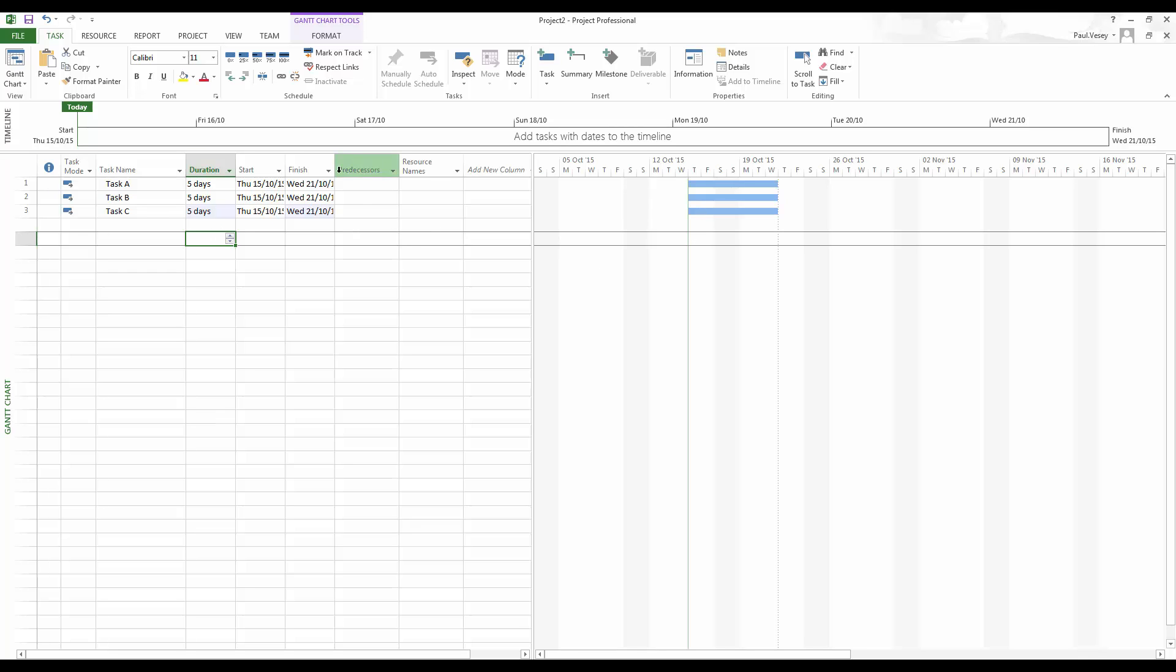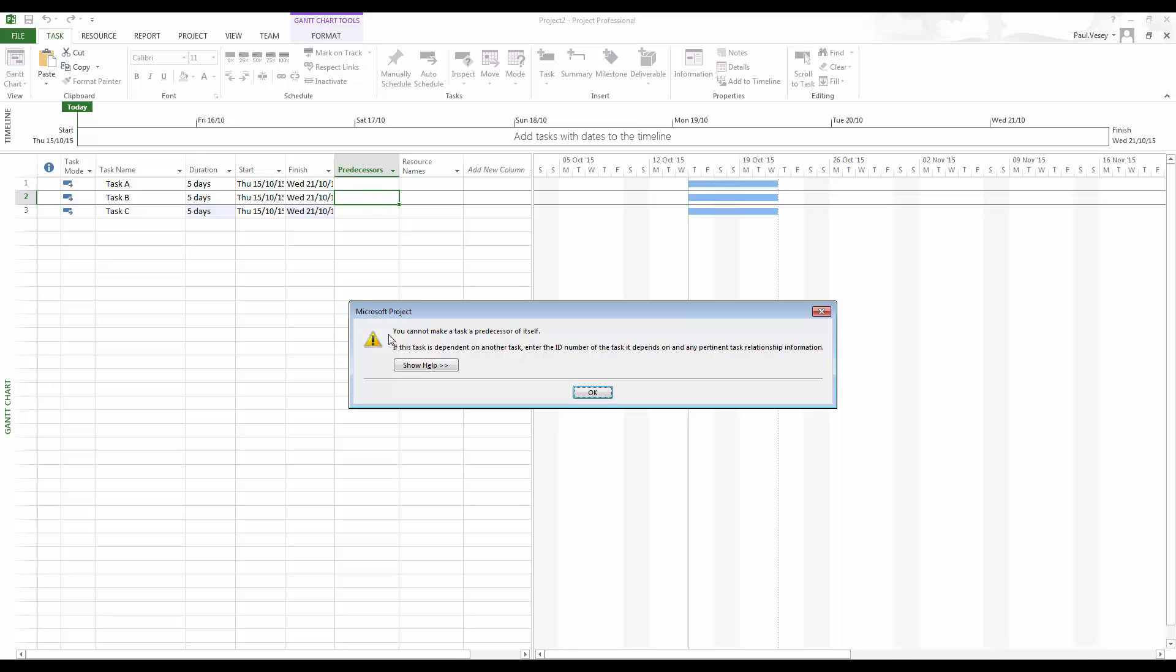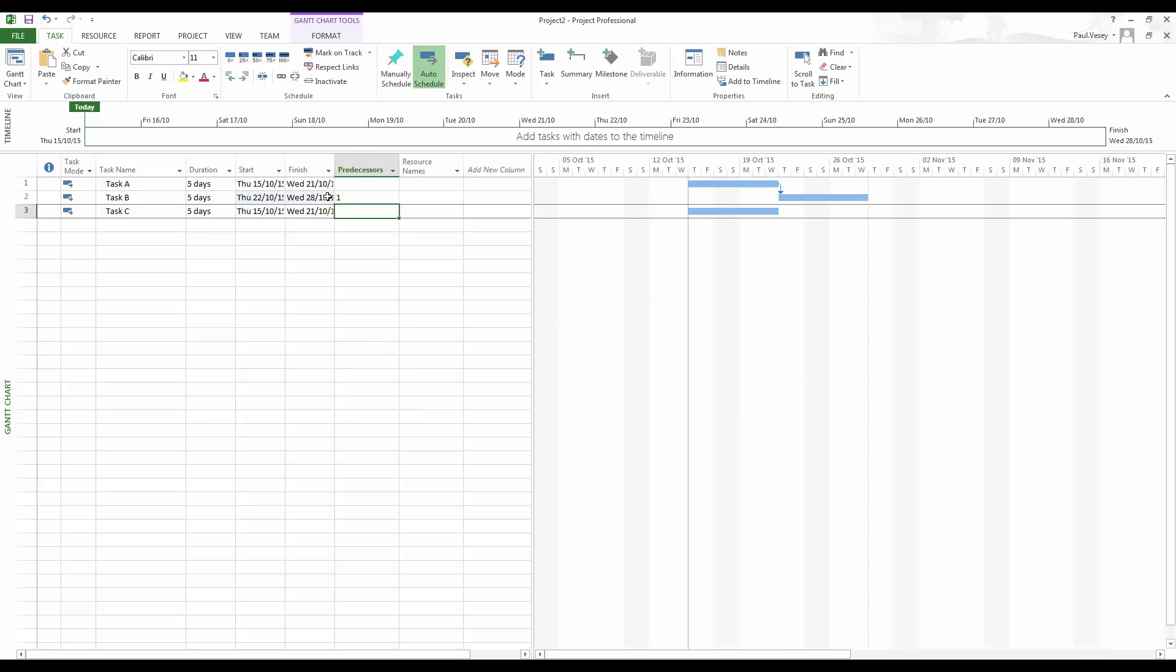Okay, so I'll just put five days on each of those and make this predecessor of... Sorry, I can't make task A predecessor of itself. There we go. That'll do.